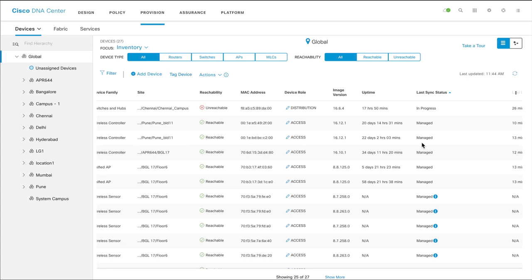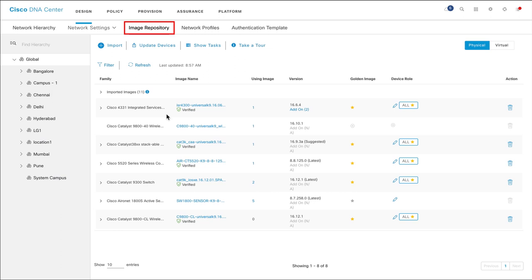After you have verified all this, begin by accessing the image repository page. To do this, click Design on the Cisco DNA Center home page and then click Image Repository.